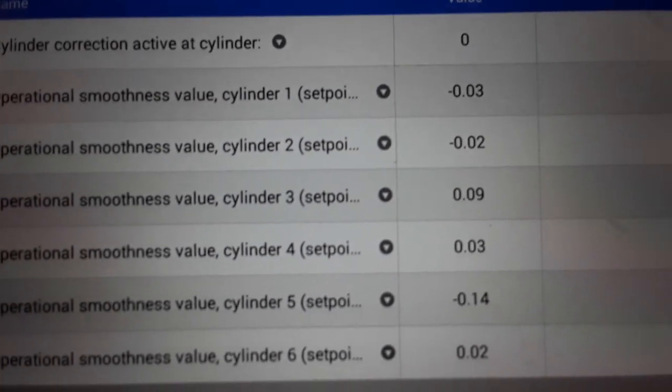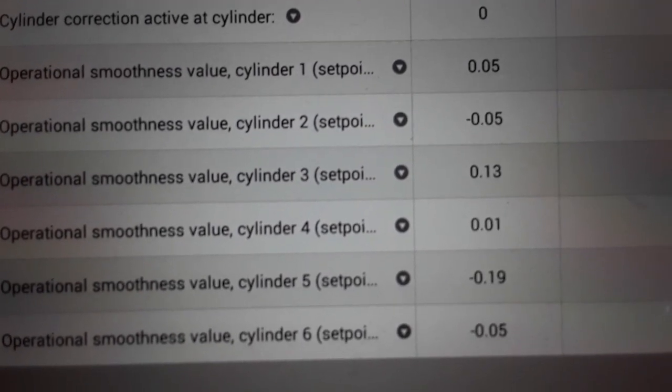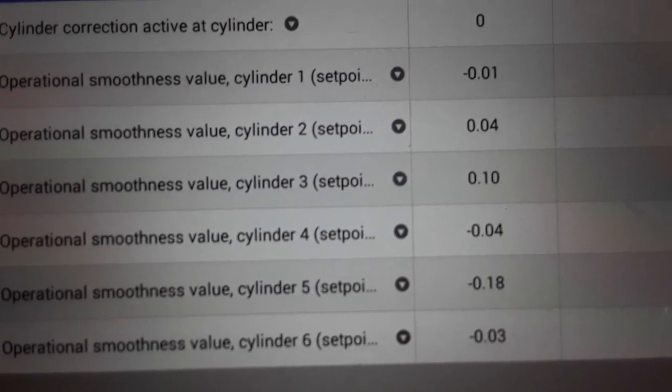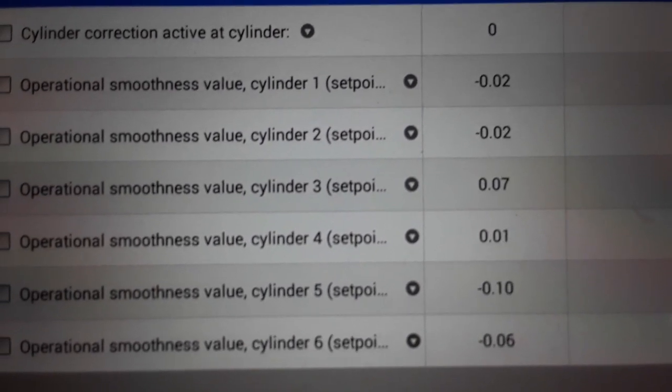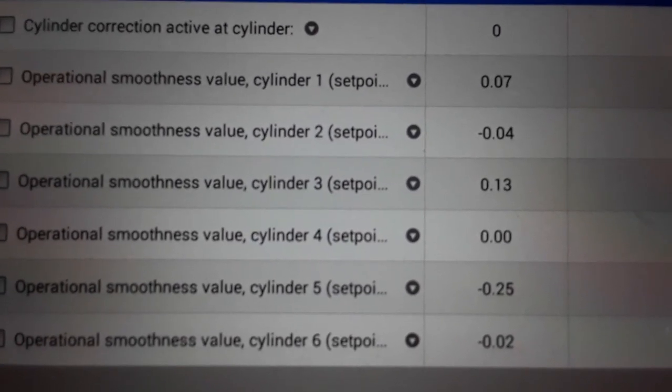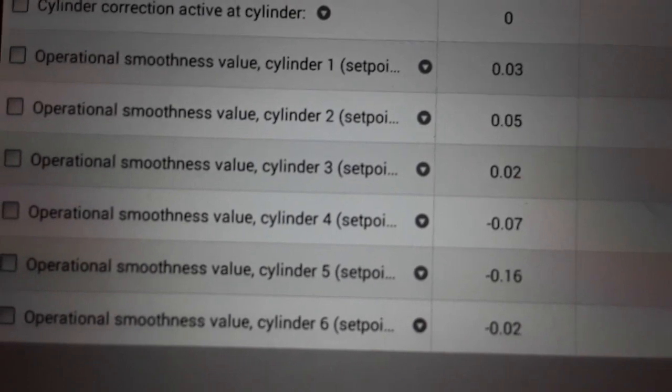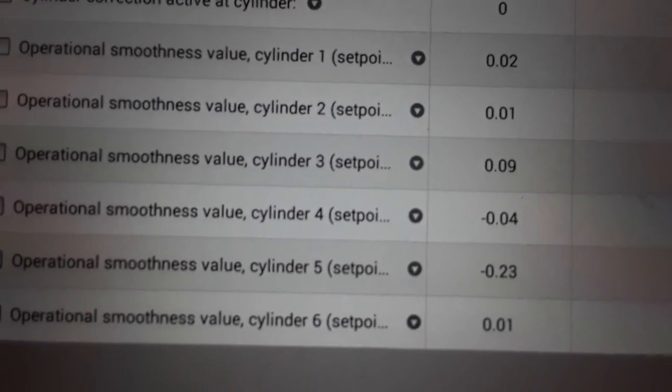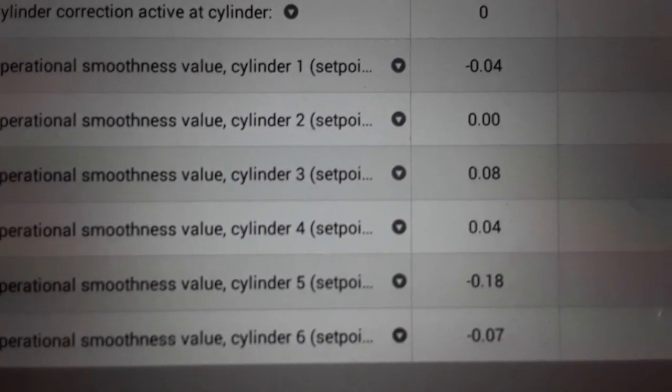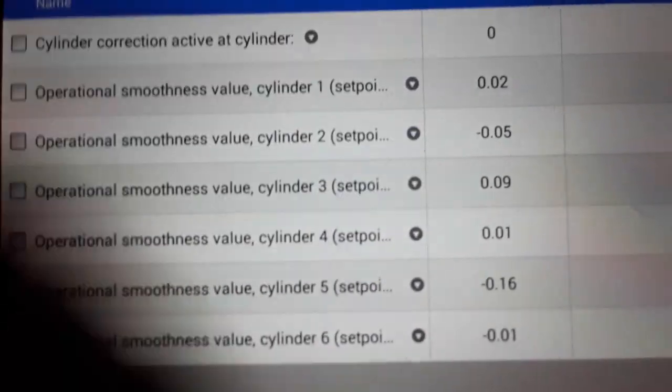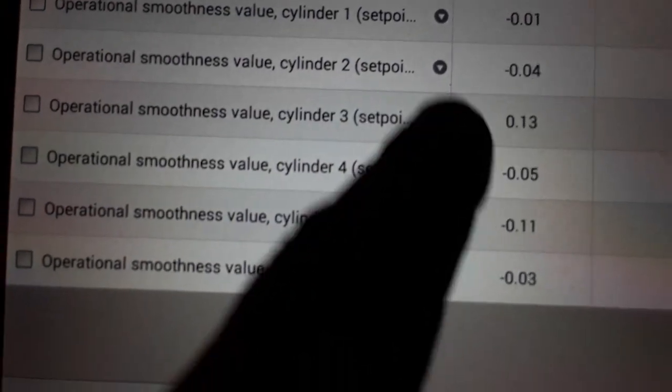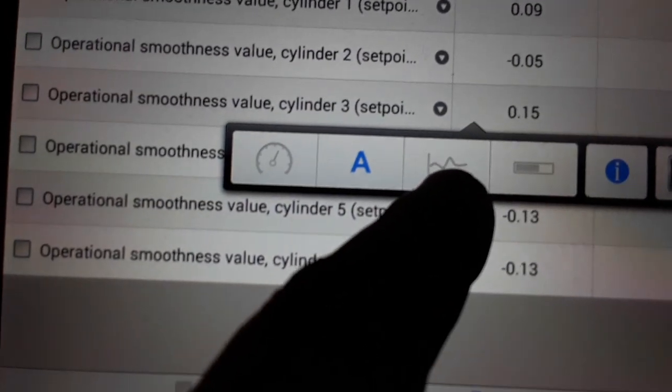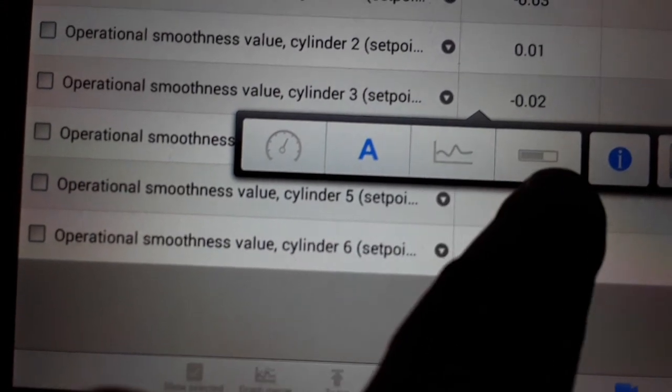So this is Autel's version of the smoothness test in INPA. It actually has little graphs that go back and forth, and it shows you green, a green band. If it's green you're good, if it's in the red that's out of, you know, that's running pretty bad.